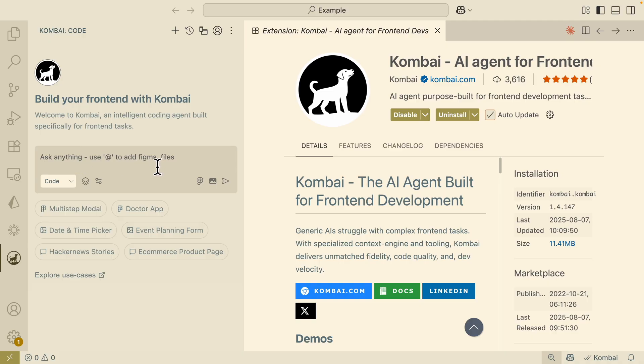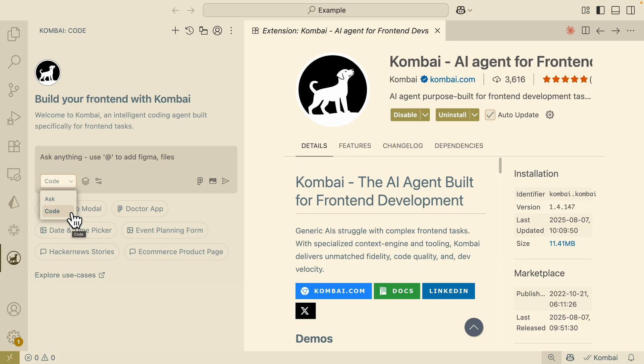Here you can see we can start to ask anything, use the assemble here to reference Figma files or files inside of our projects. I can also choose the code mode or I can also choose the ask mode, where we can interact with the AI agent with different types of conversation.